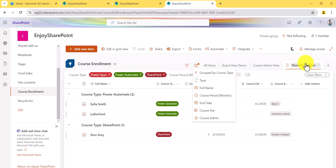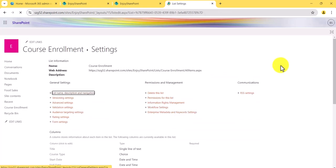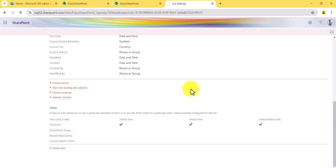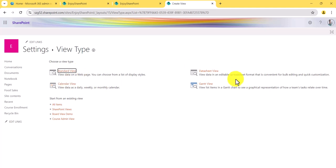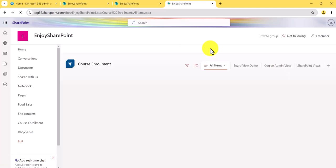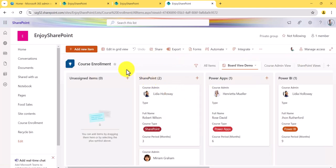Of course, you can also go to List Settings and find the Views section, where all your views are listed. You can still create views using the classic approach from here. However, this is a slower process and in the modern interface you can visualize the data directly as you configure the view.